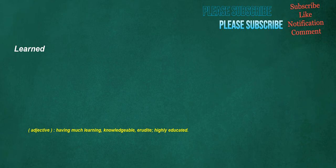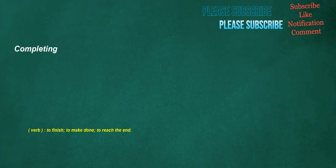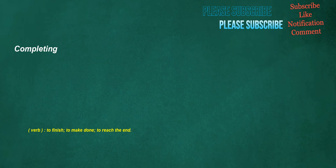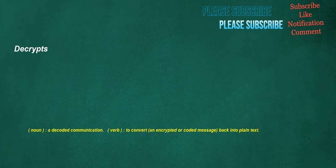Completely. Adverb. Manner. In a complete manner. Learned. Adjective. Having much learning. Knowledgeable. Erudite. Highly educated. Completing. Verb. To finish. To make done. To reach the end. Decrypts. Noun. A decoded communication. Verb. To convert. An encrypted or coded message. Back into plain text.